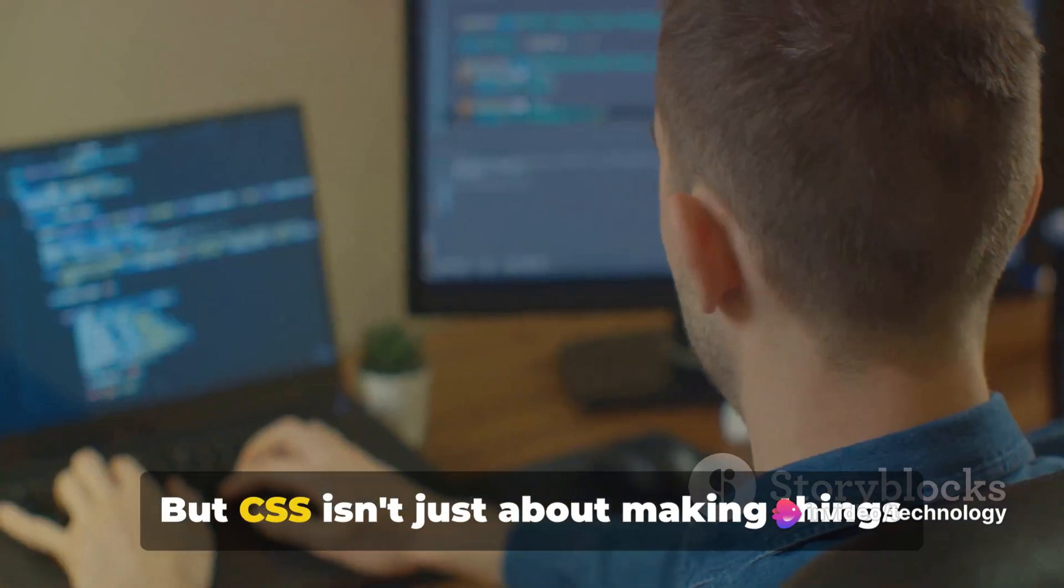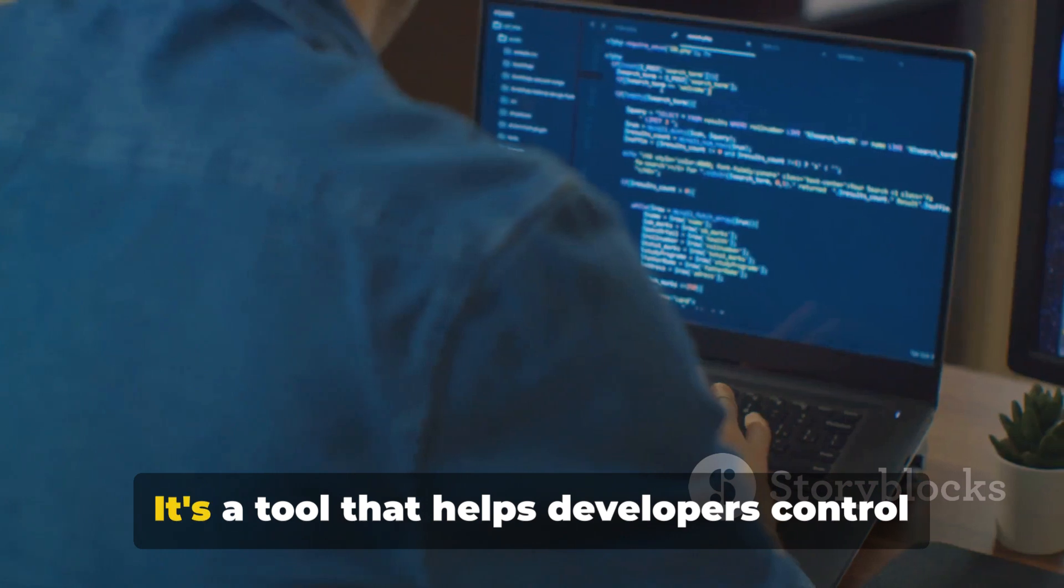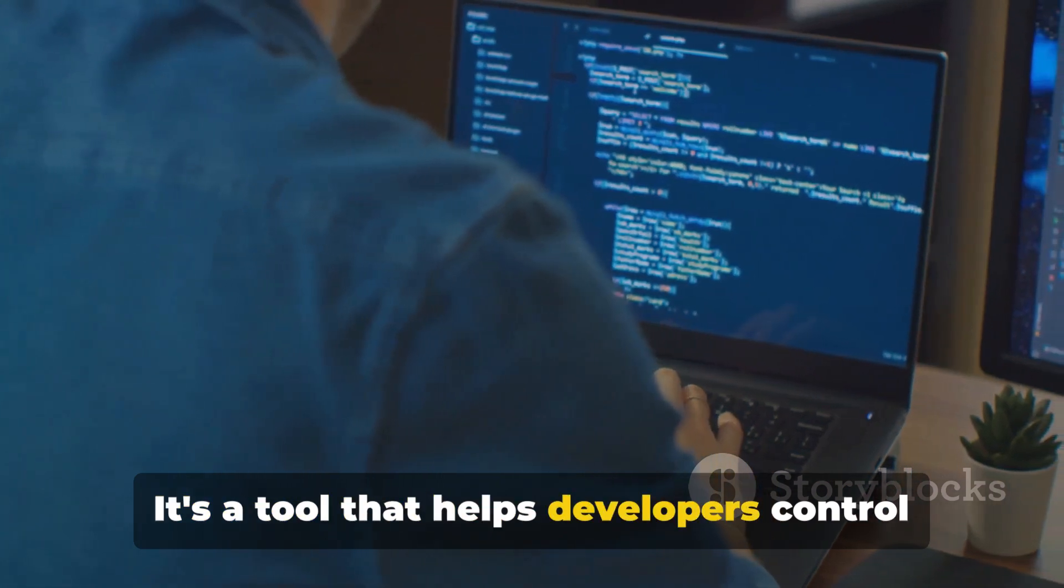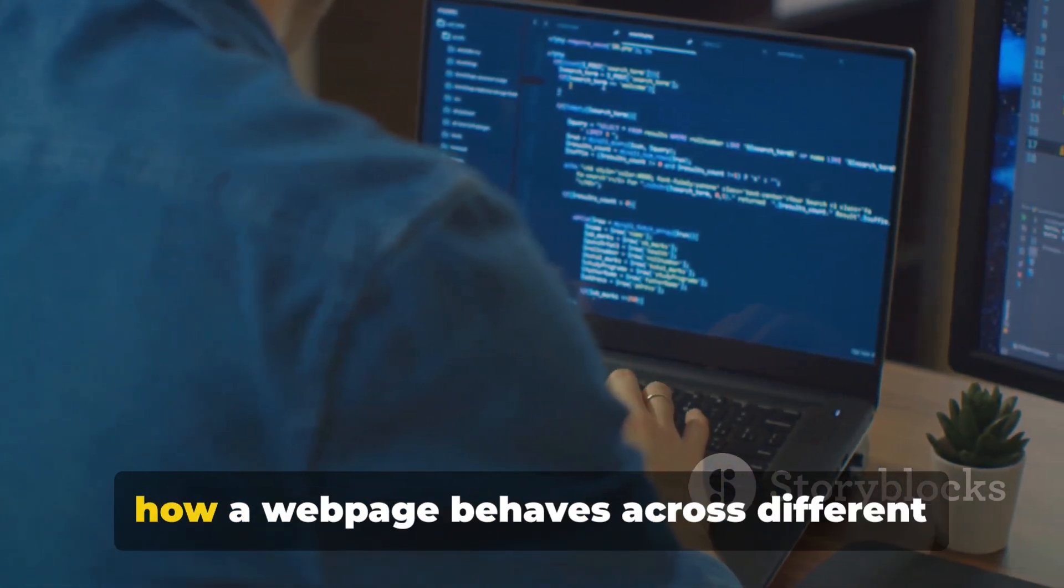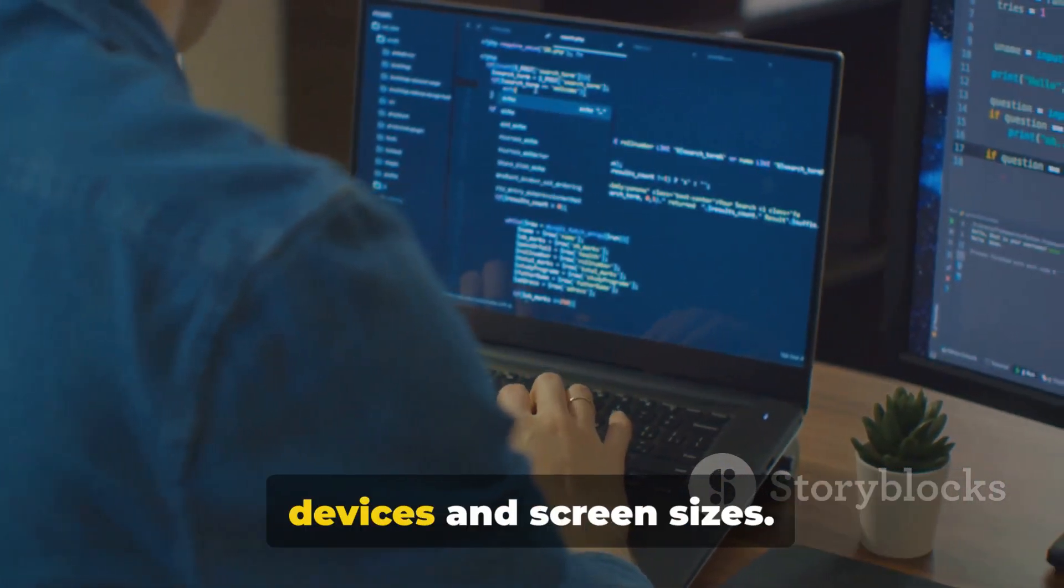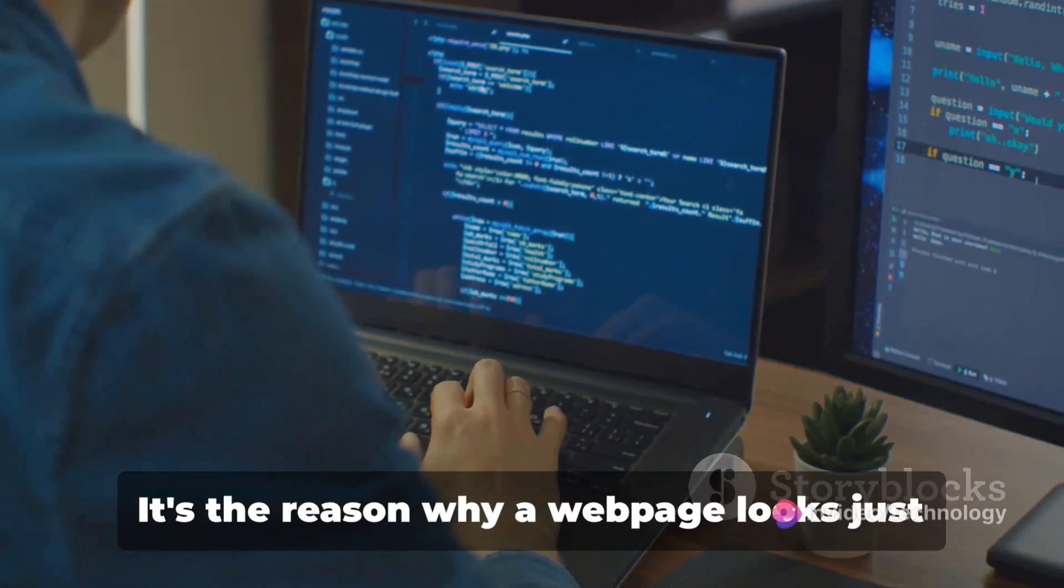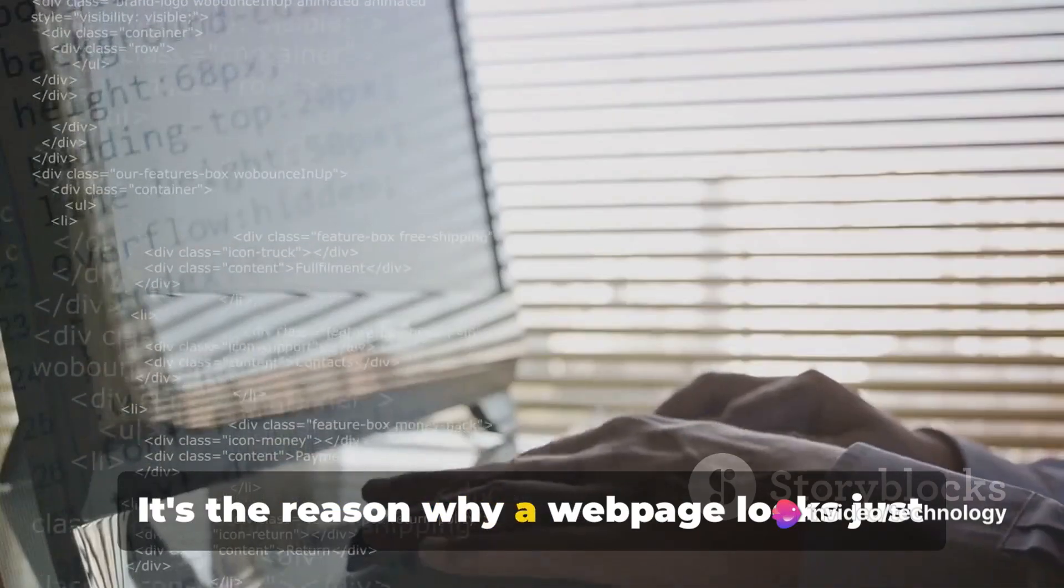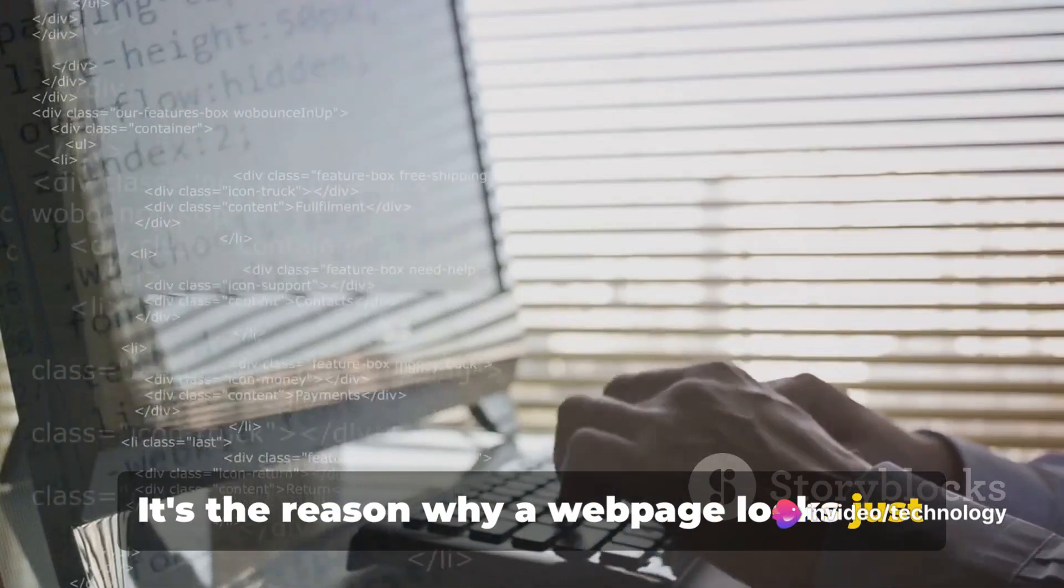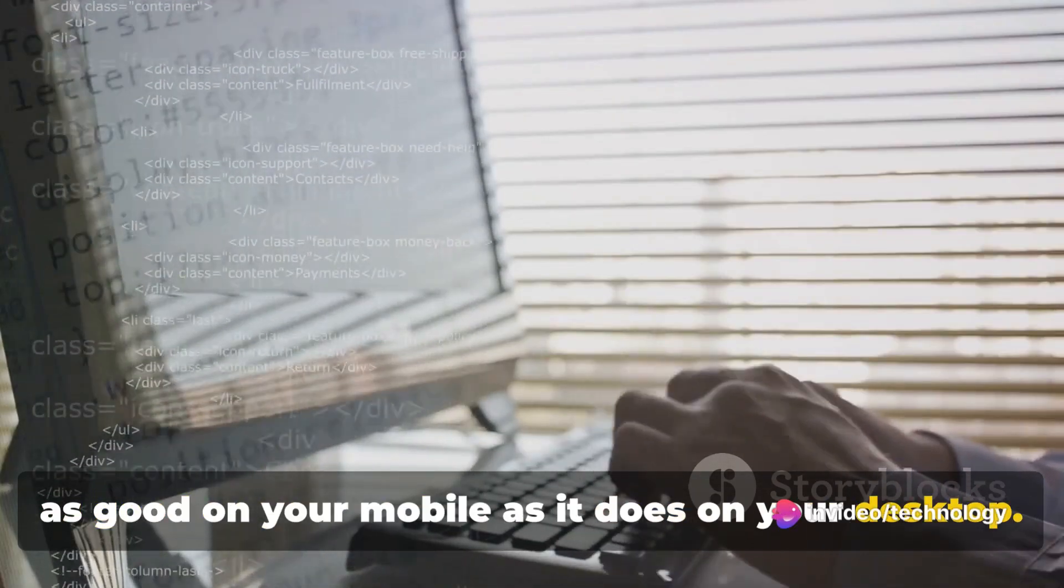But CSS isn't just about making things look good—it's a tool that helps developers control how a web page behaves across different devices and screen sizes. It's the reason why a web page looks just as good on your mobile as it does on your desktop.